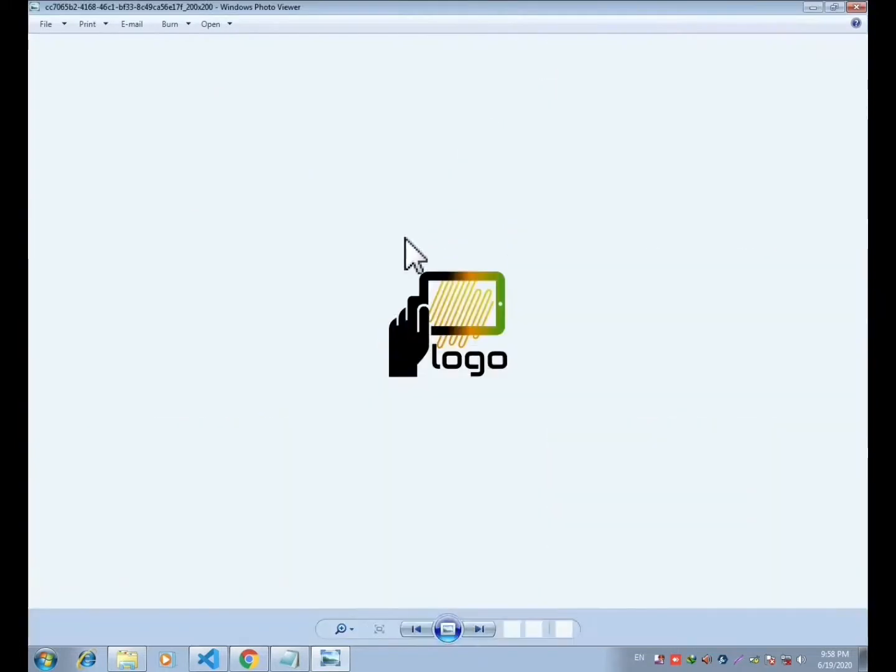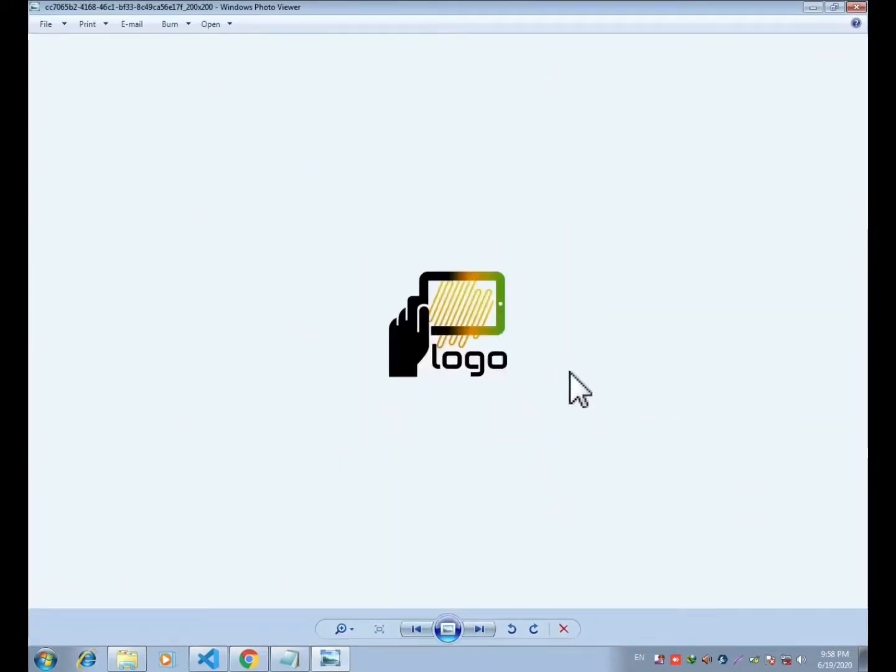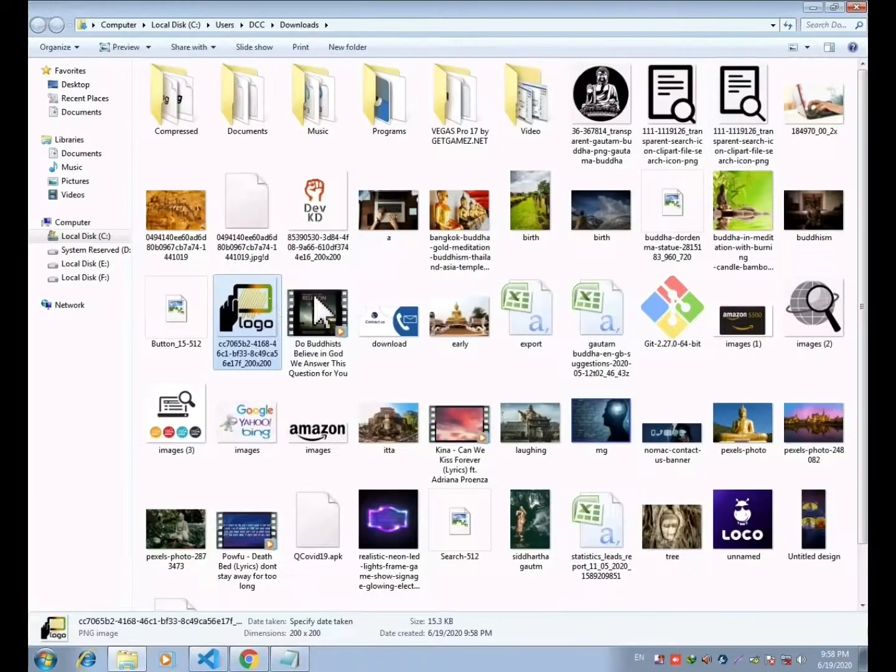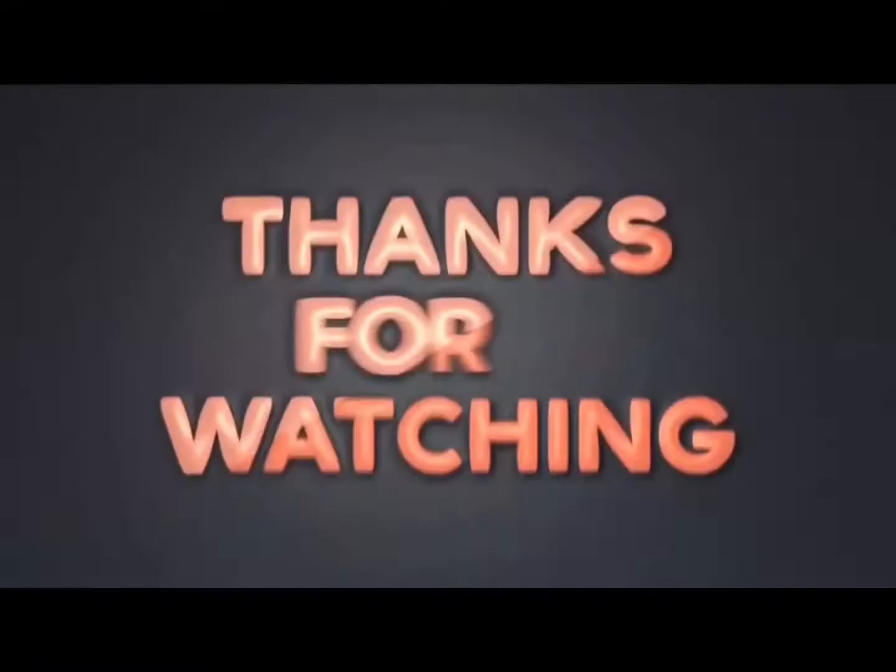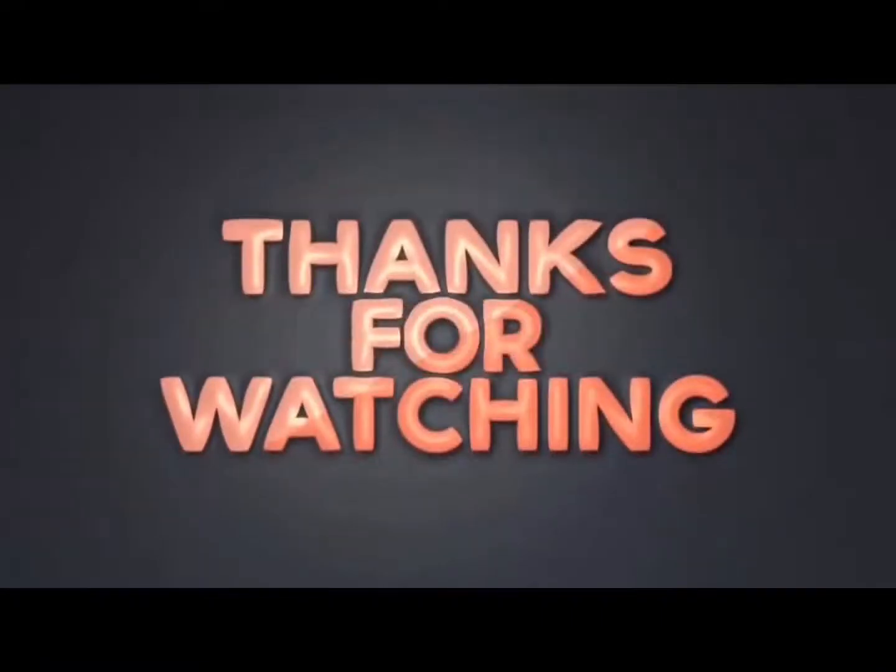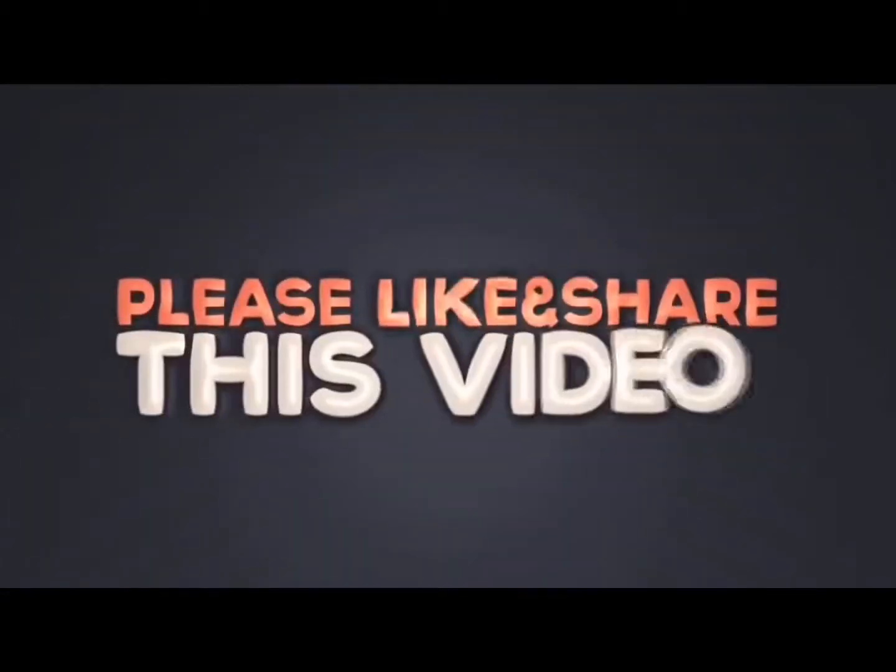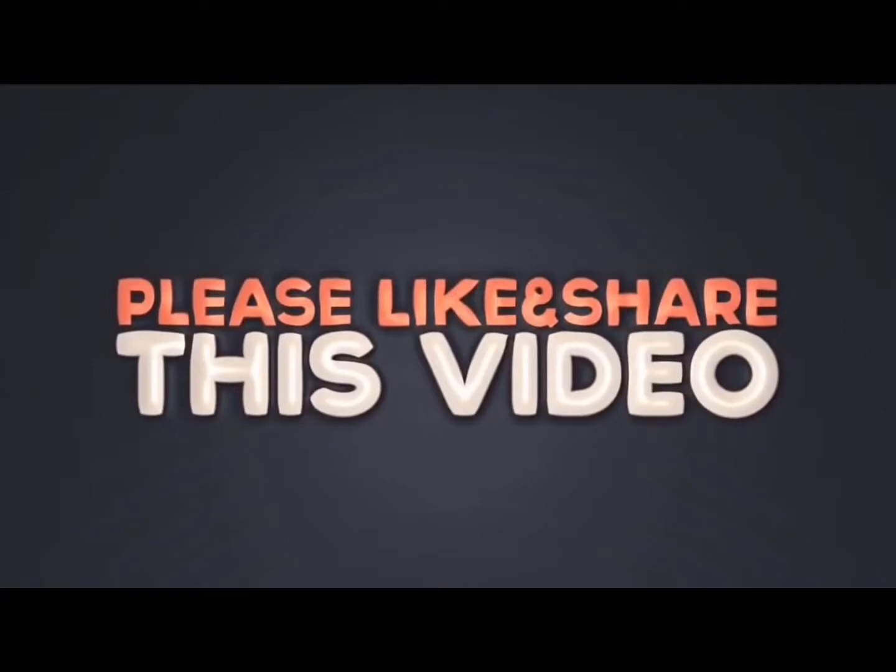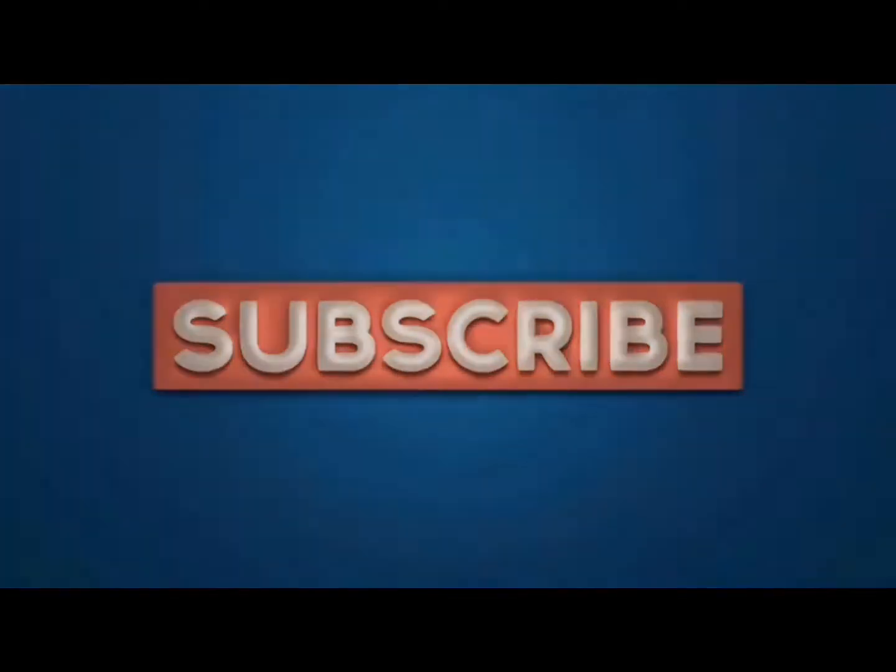So if you find this video useful, be sure to give a like and share it with your friends. If you want more videos like this, subscribe to my channel. Thank you.